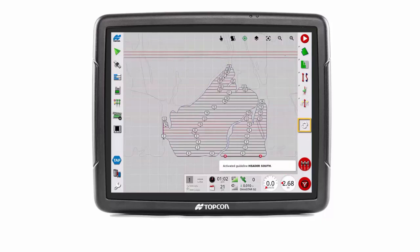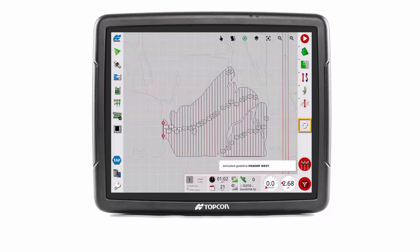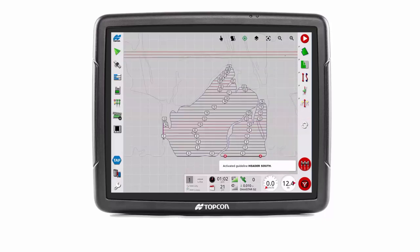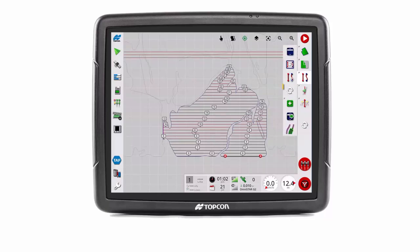We assigned the cycle guidelines function to the F1 key to enable easy switching between guideline groups. This has reduced the user button presses otherwise required when accessing the cycle guidelines button via the guidelines menu.